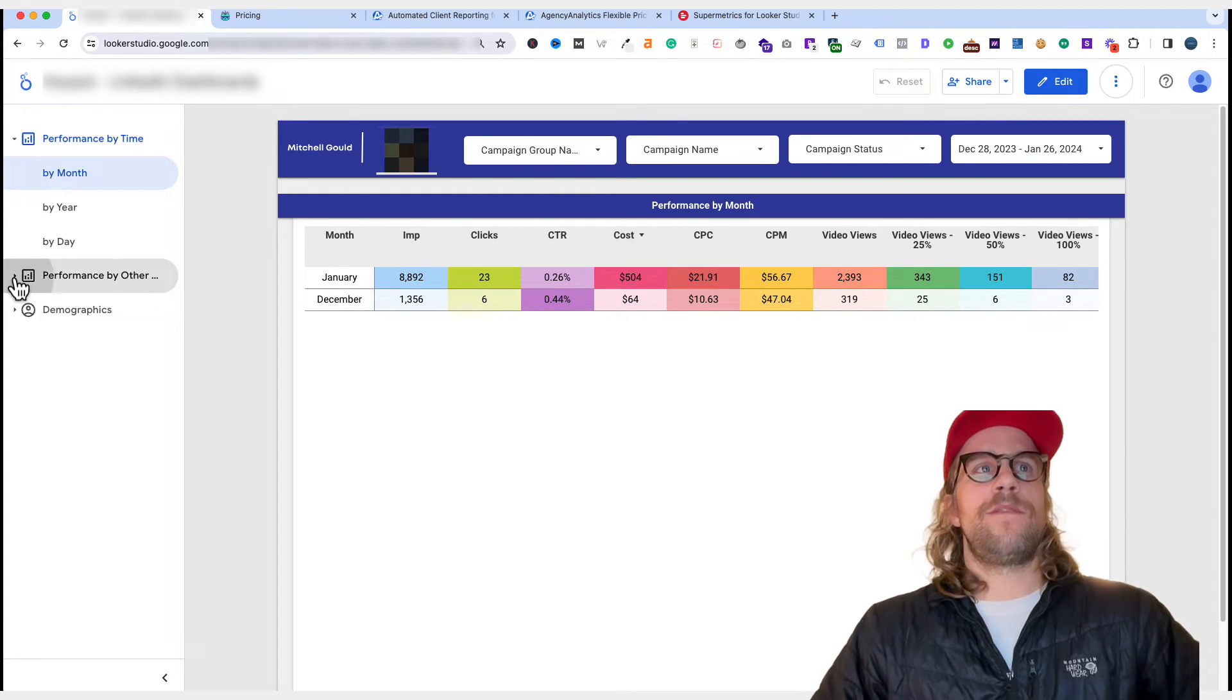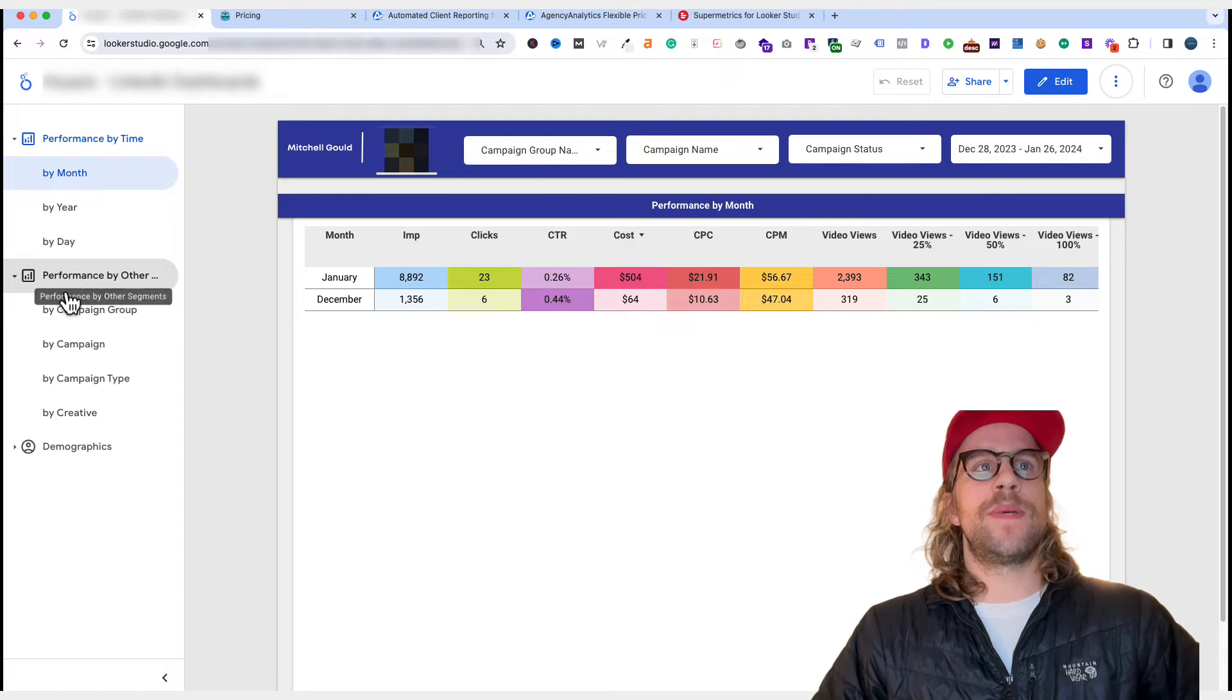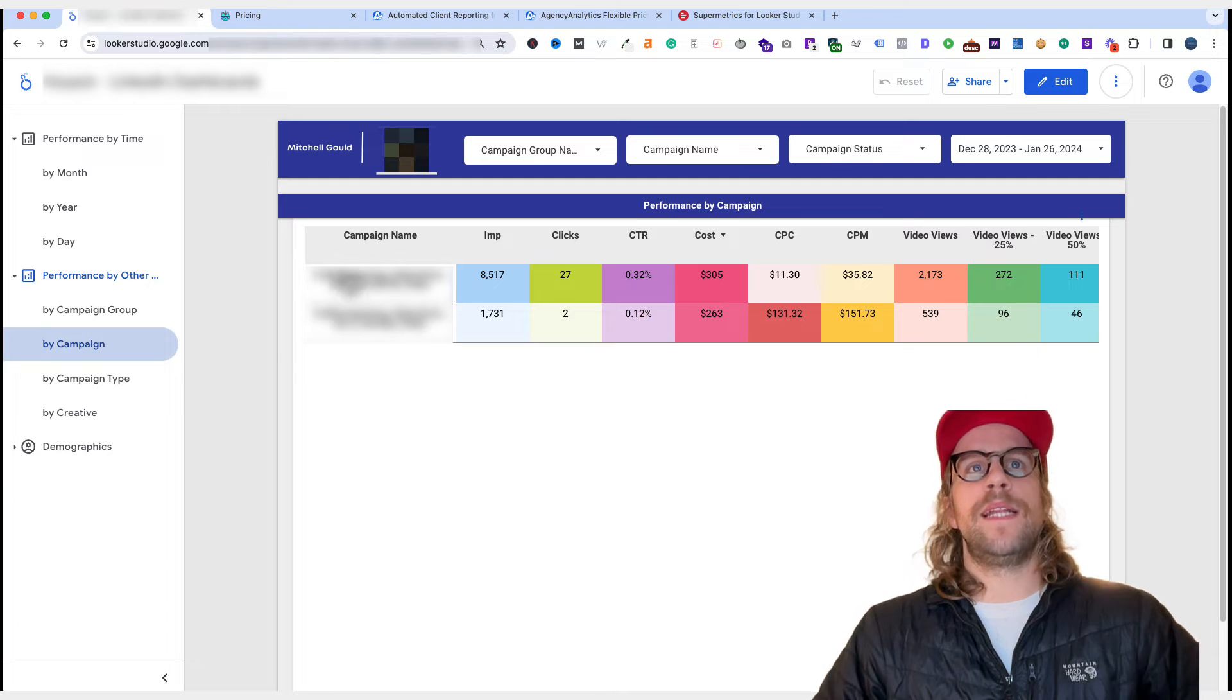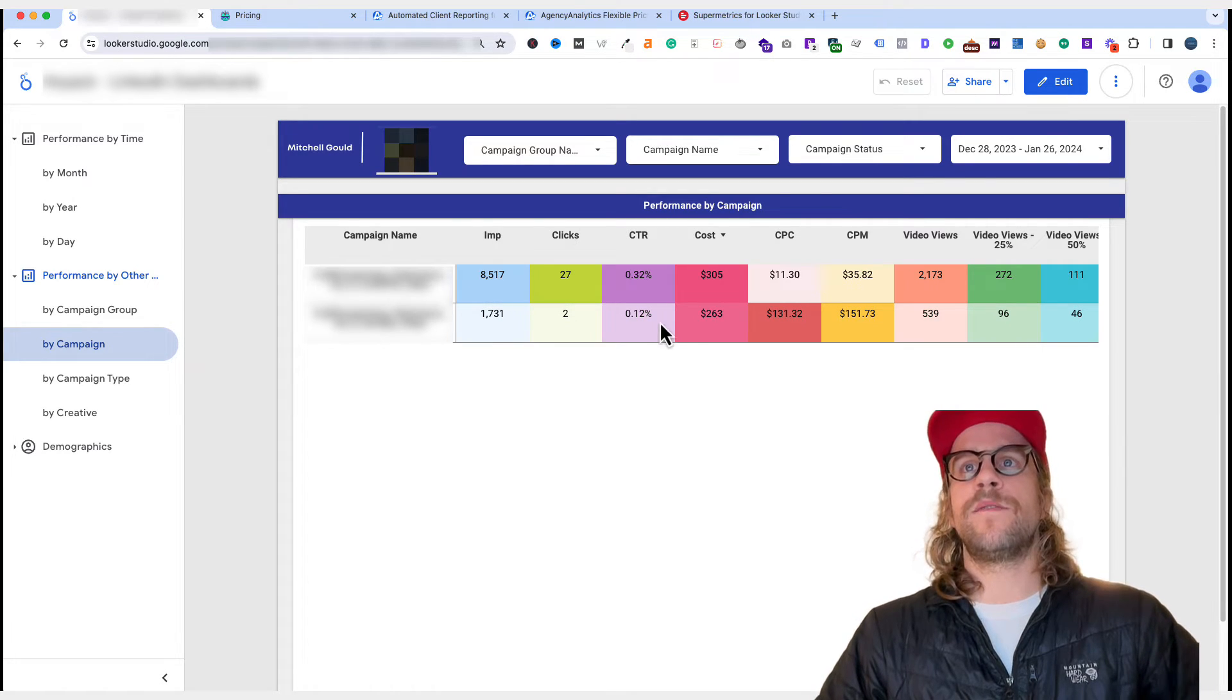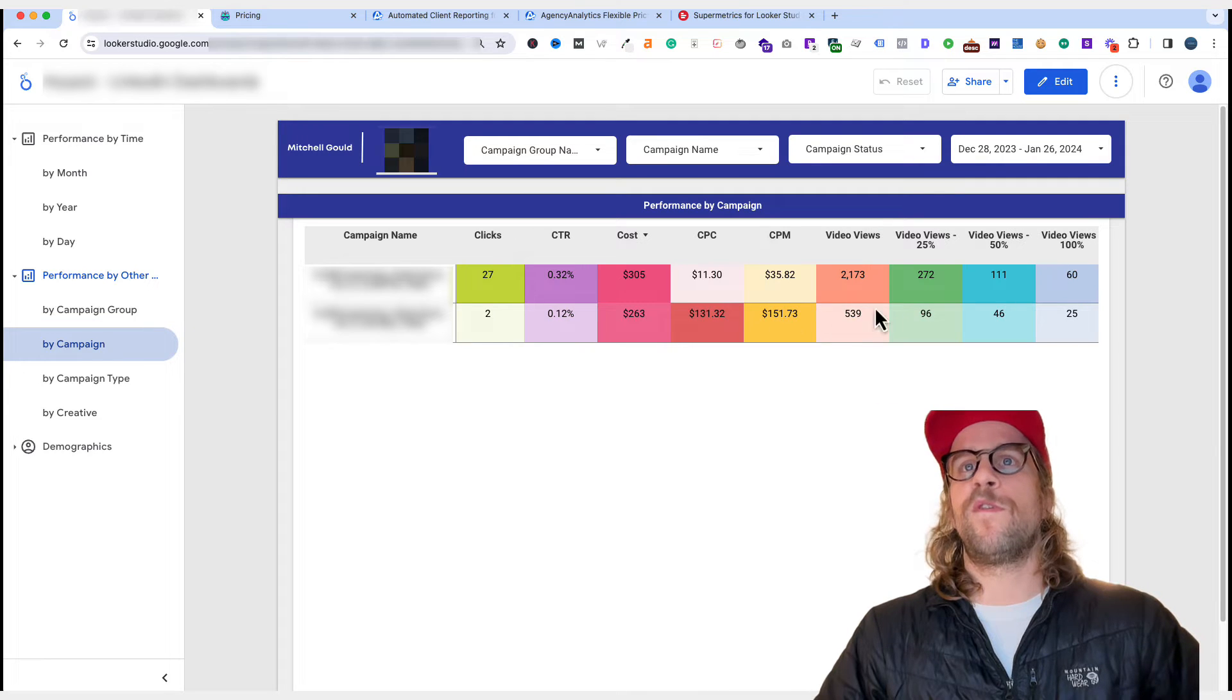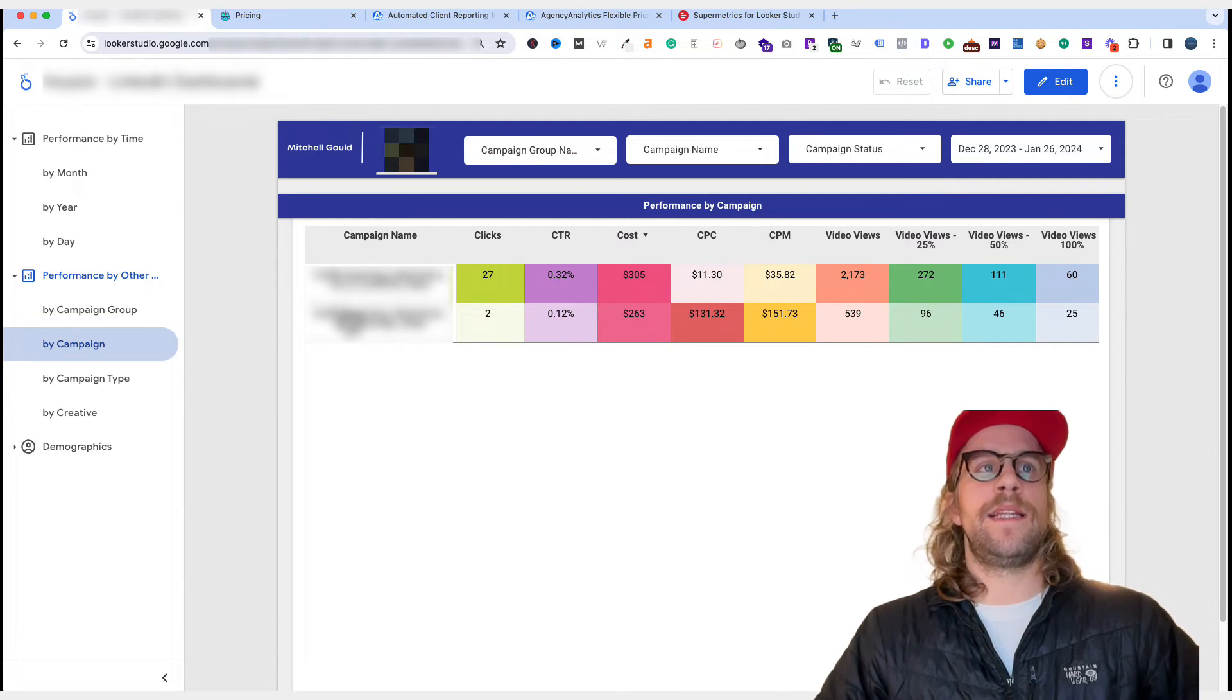And then I also have other charts here by other segments. So I have performance by campaign. With my taxonomy, I can understand the different segments we're running here. So we can get more granular and report on performance here and compare performance between these campaigns.